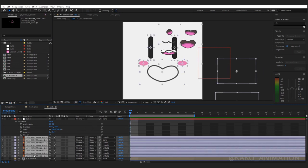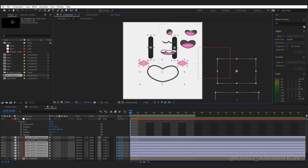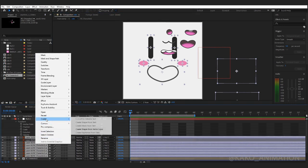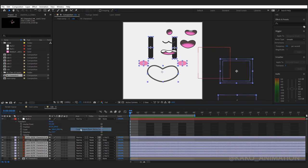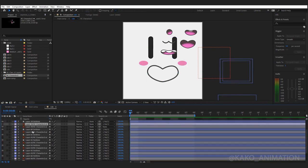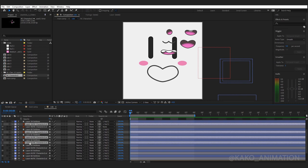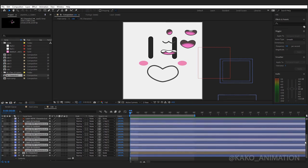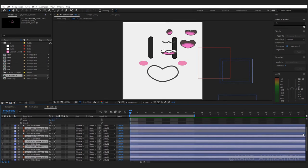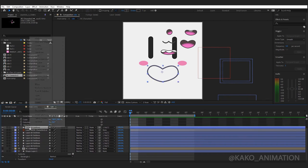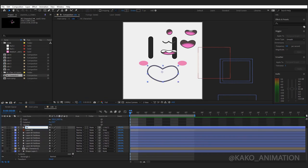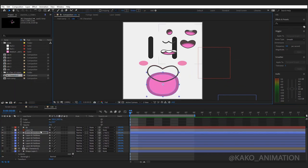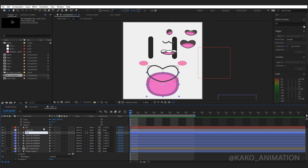Now change them to shapes. Right click, create, create shape from vector. I don't need the previous layers and delete them. Change the color or their name to find them more easily.